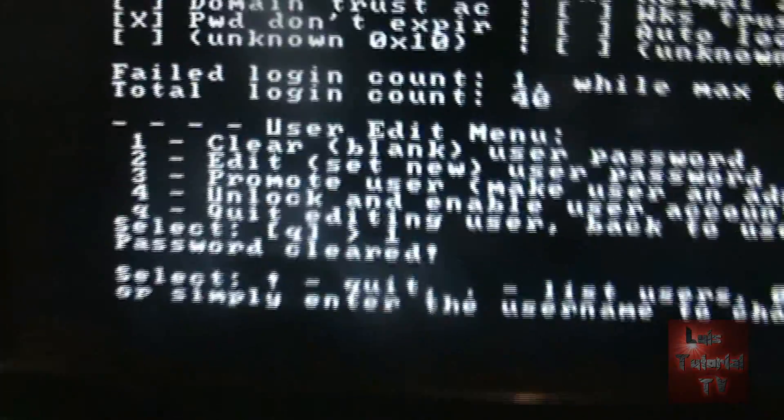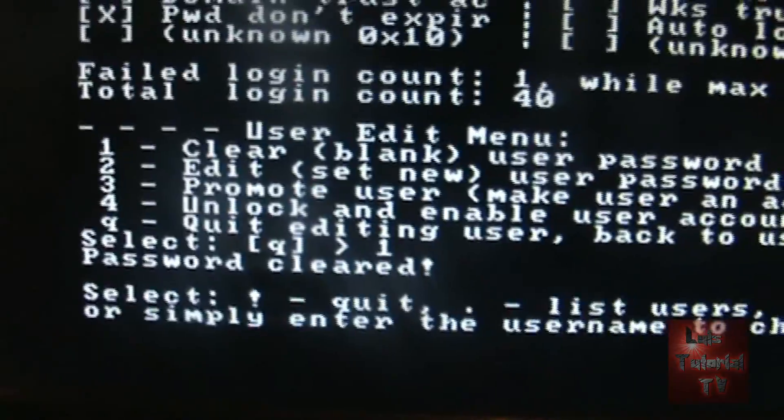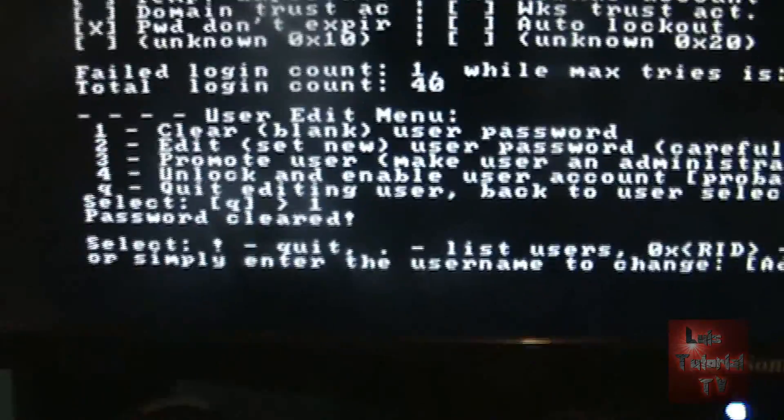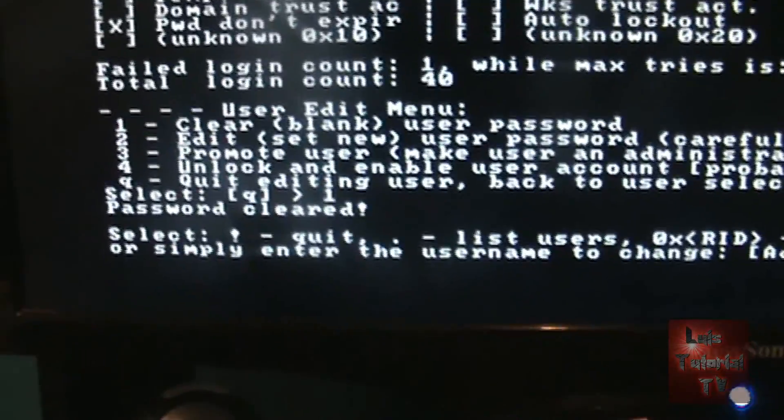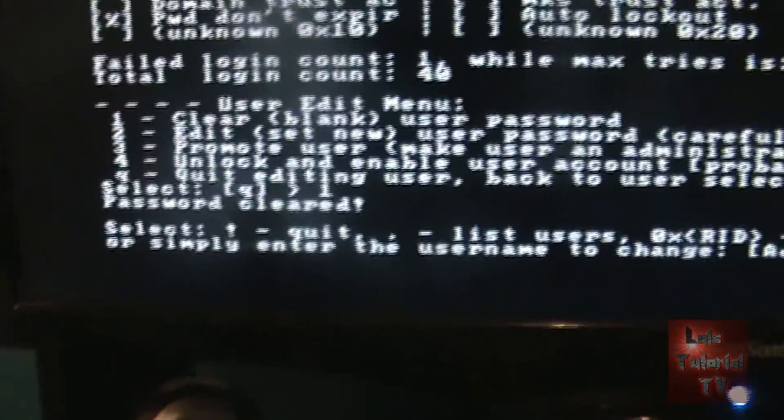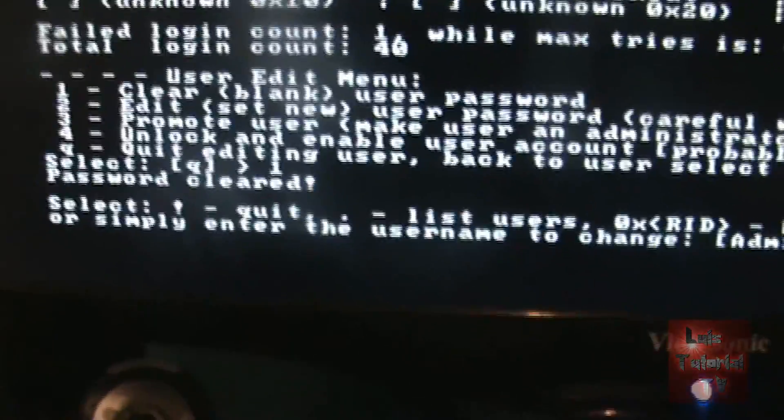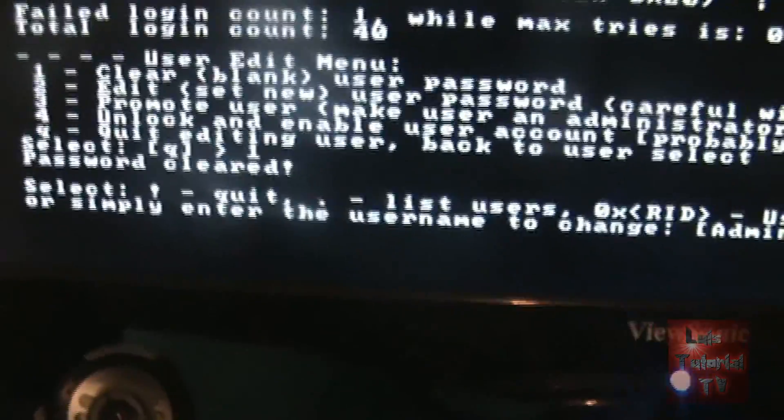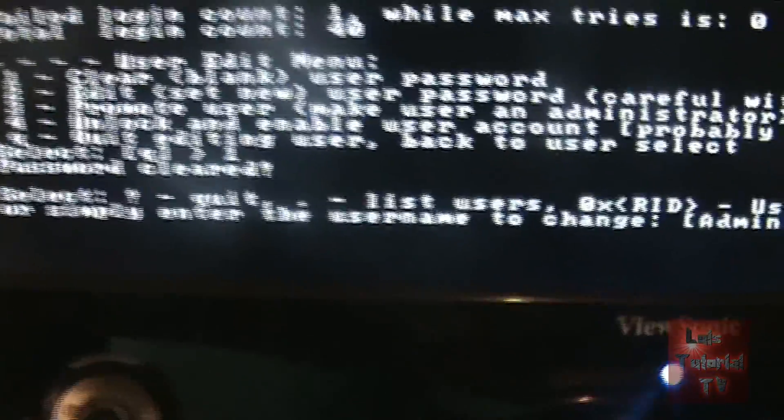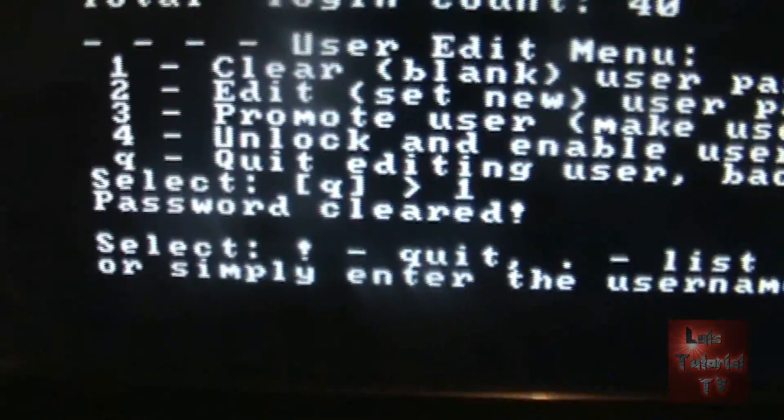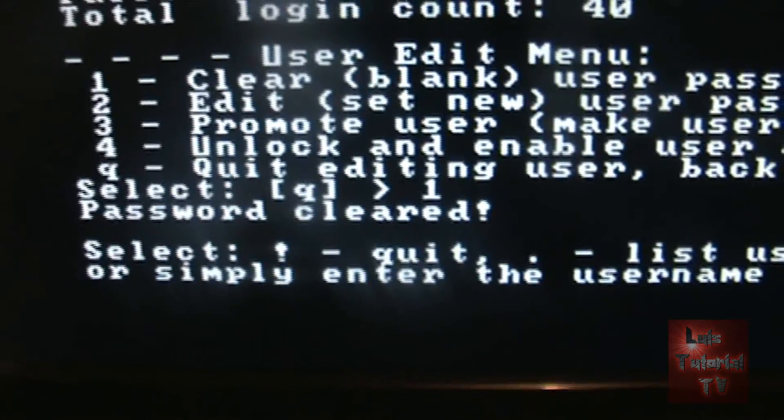And it's not cleared yet. Even though it says password cleared, it's not cleared yet. So don't turn off your computer now. Don't do that because it won't work. So what we've got to do is we've got to exit and actually save the changes.